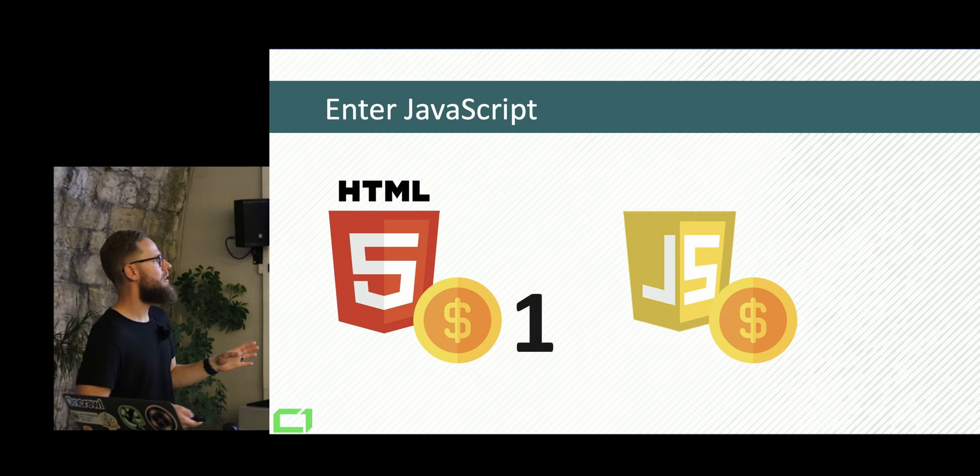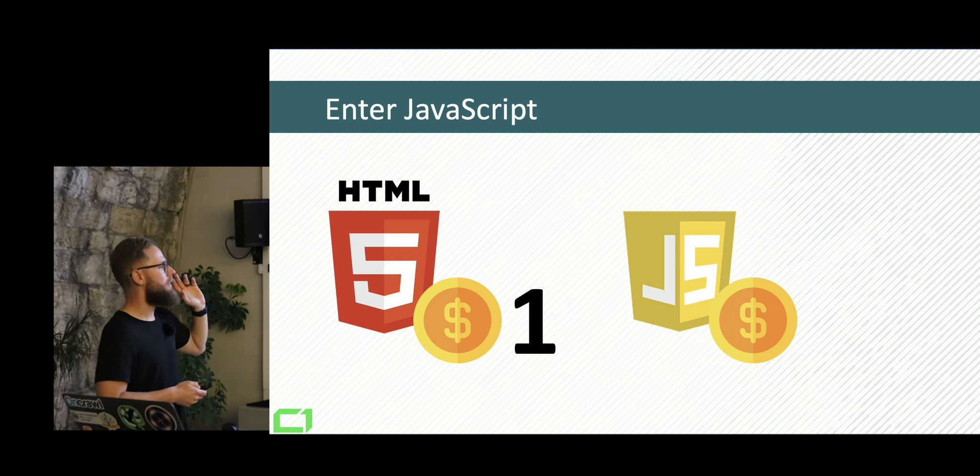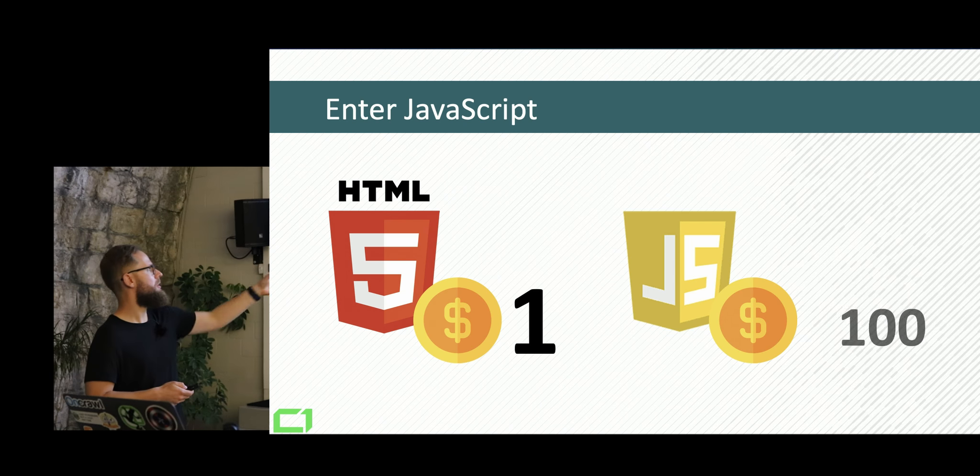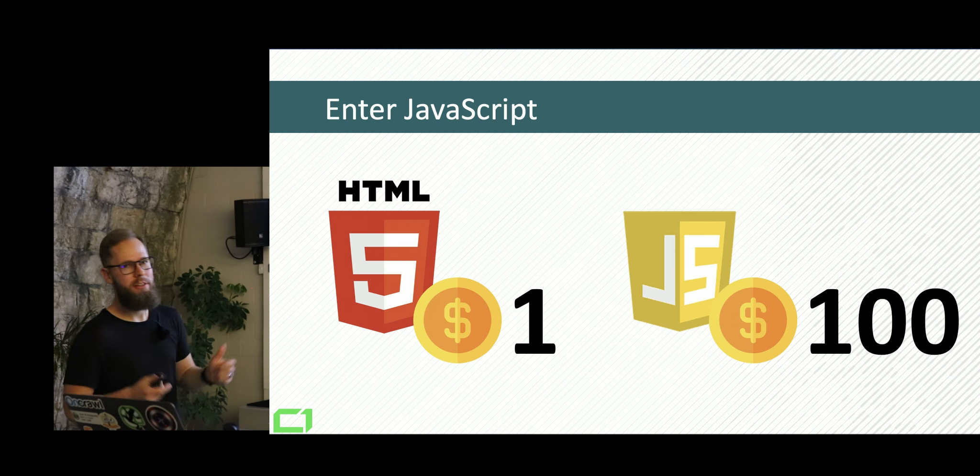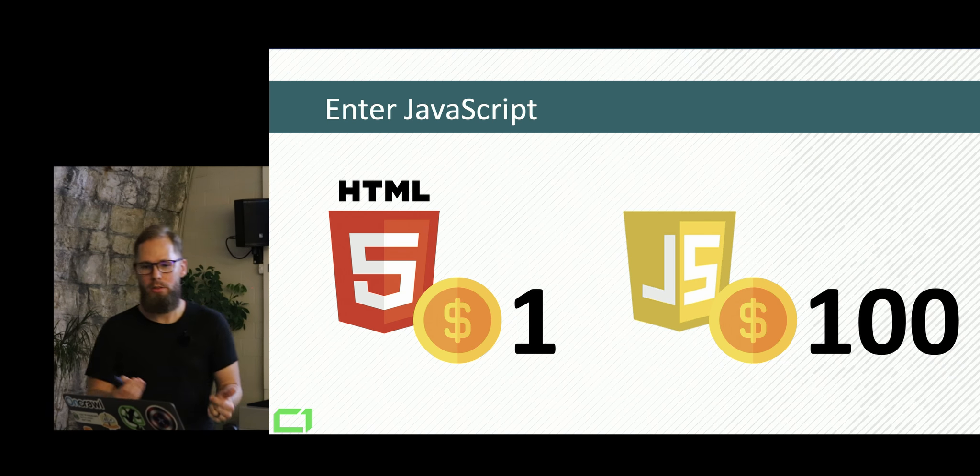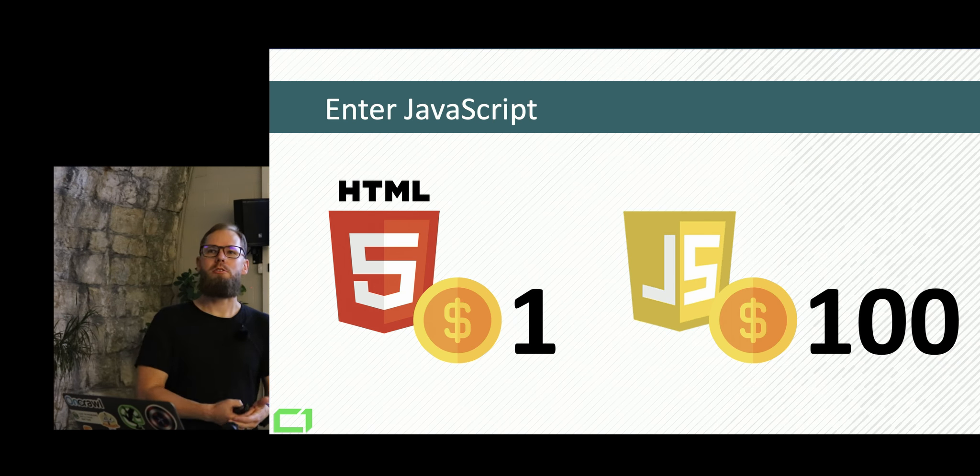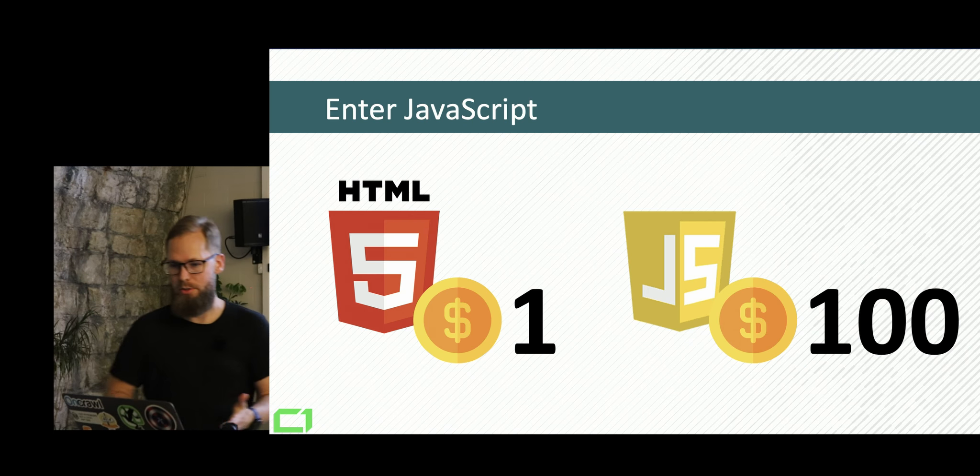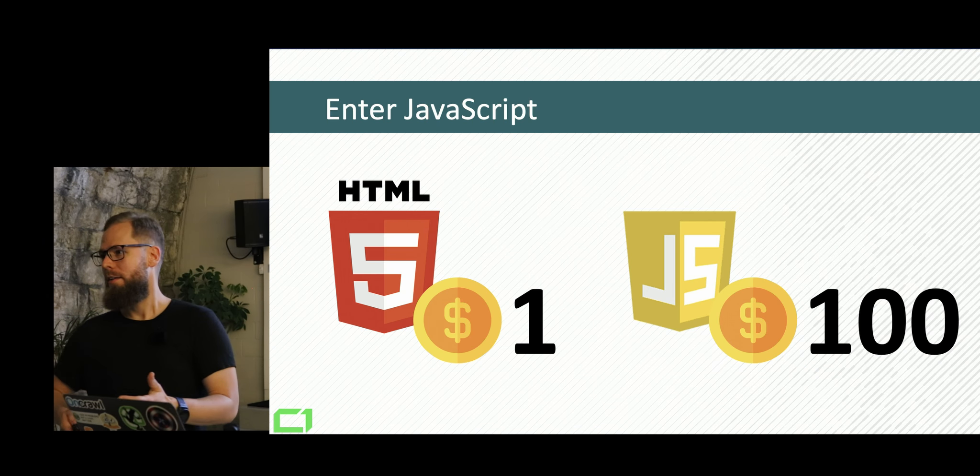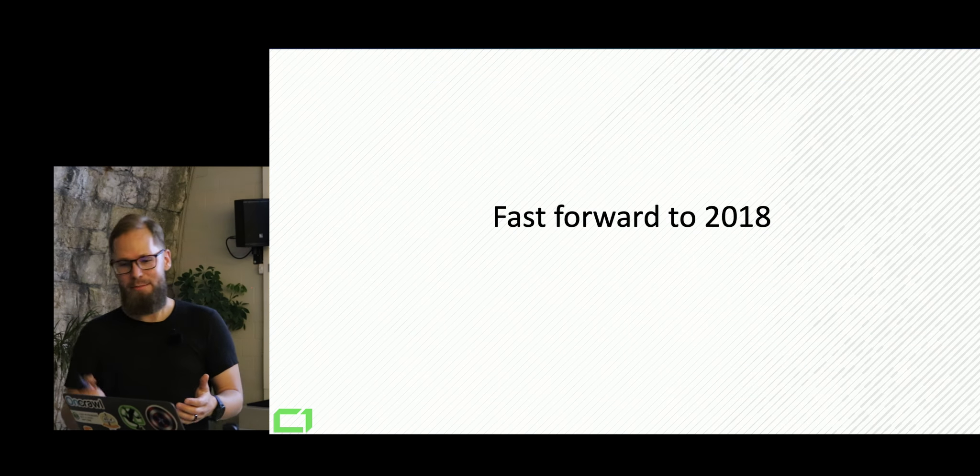So even if we put any random number, we can say that HTML is pretty cheap. Like, let's say that a page in HTML costs $1. For JavaScript, it's gonna be, let's say $100.